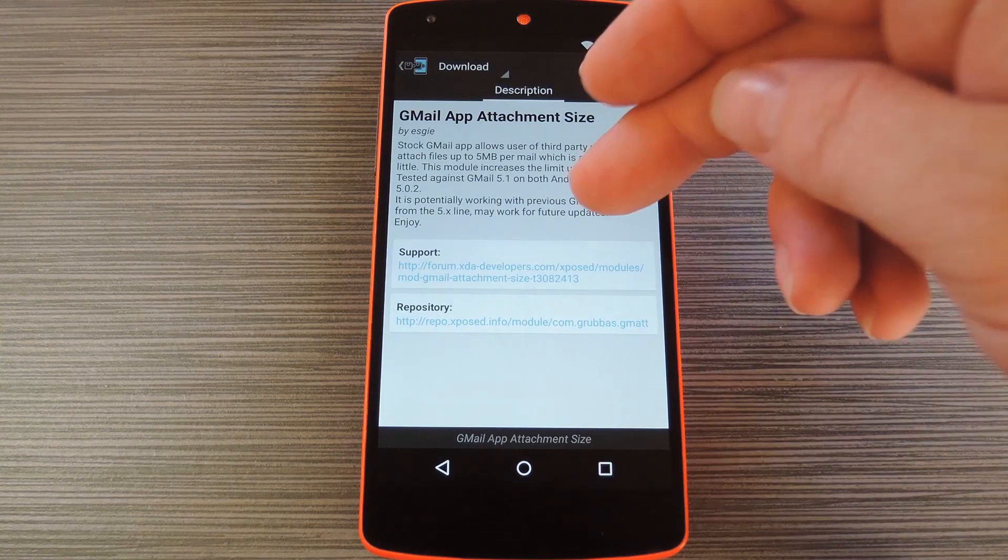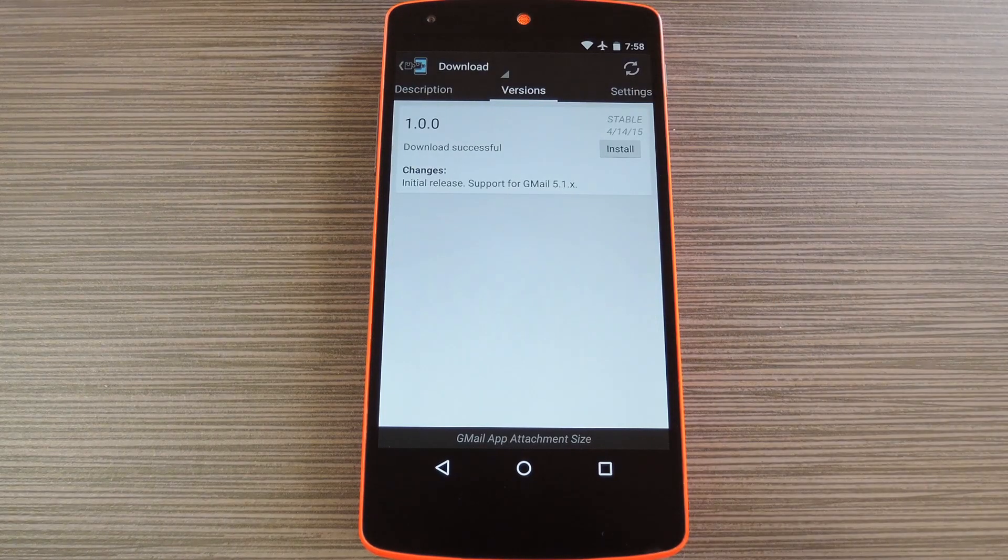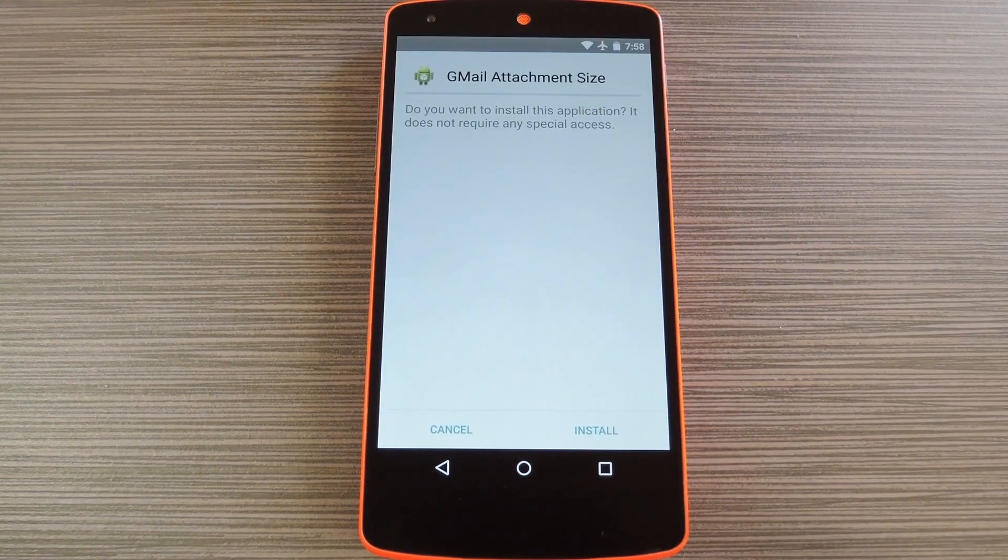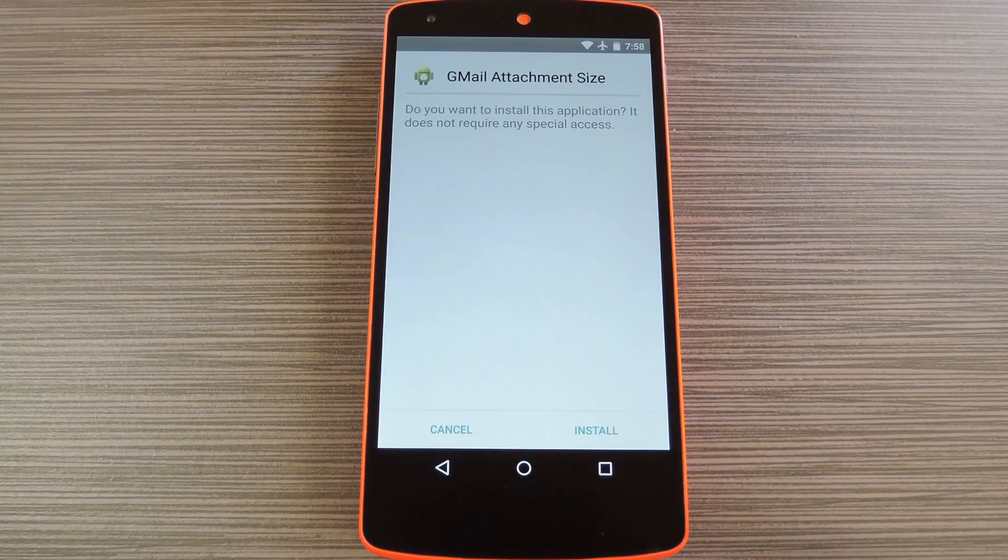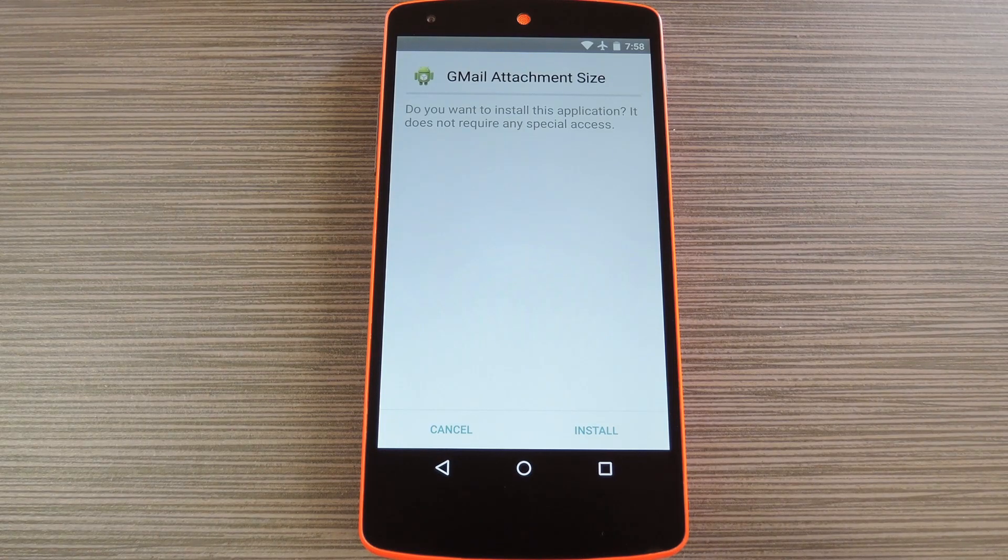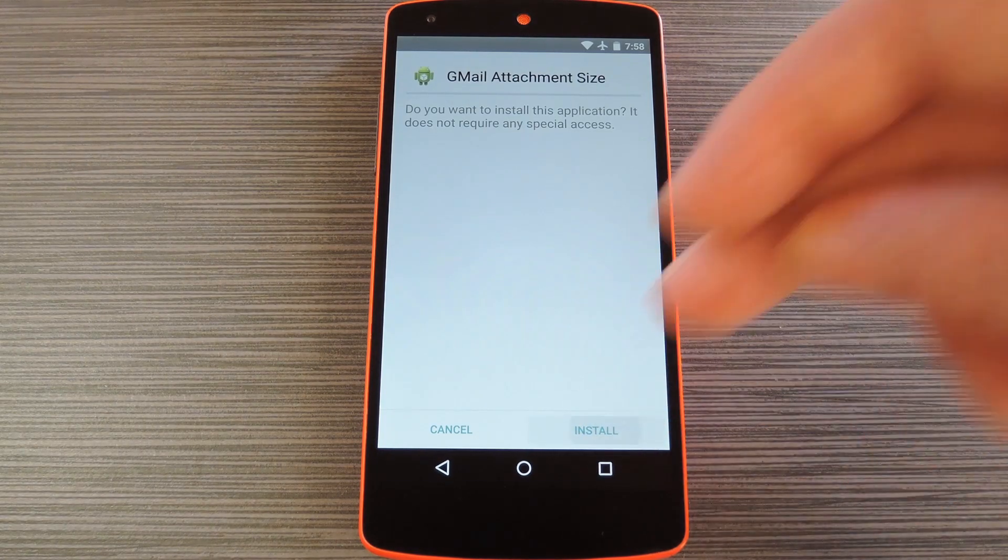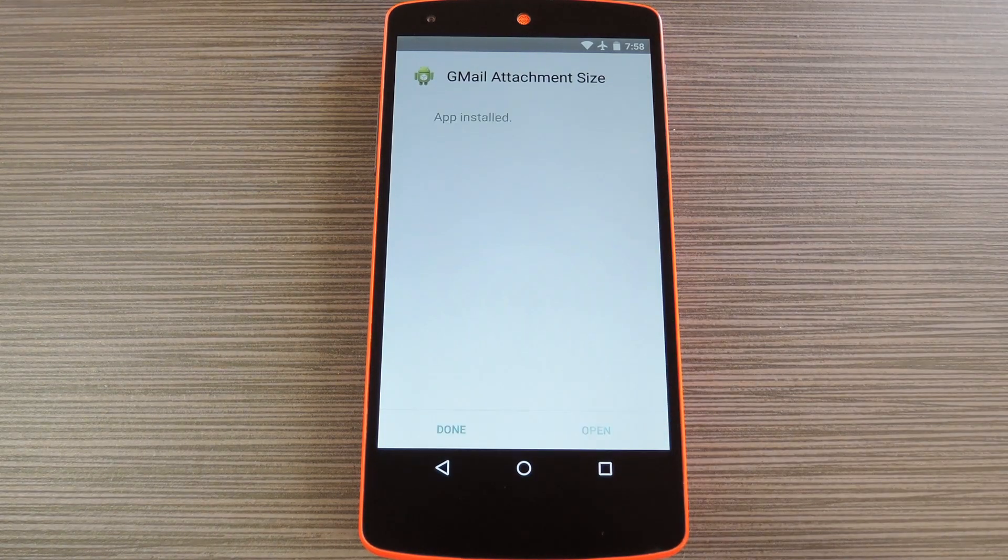From here, swipe over to the Versions tab, then hit the Download button next to the most recent entry. Within a few seconds, Android's installer interface should come right up. So tap Install on this screen.